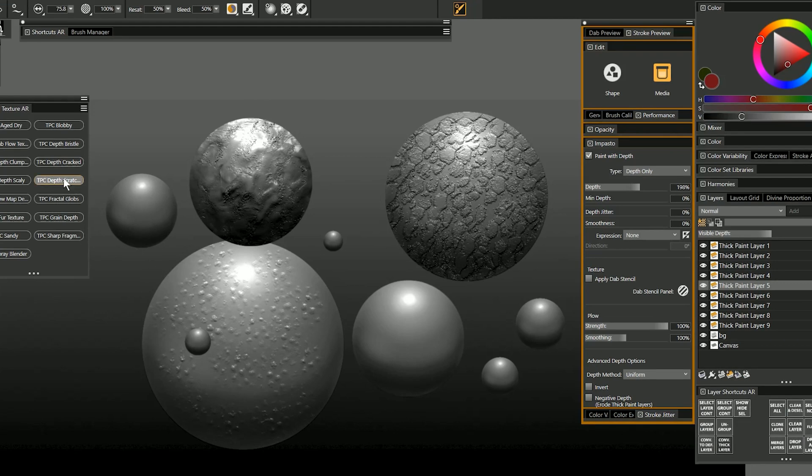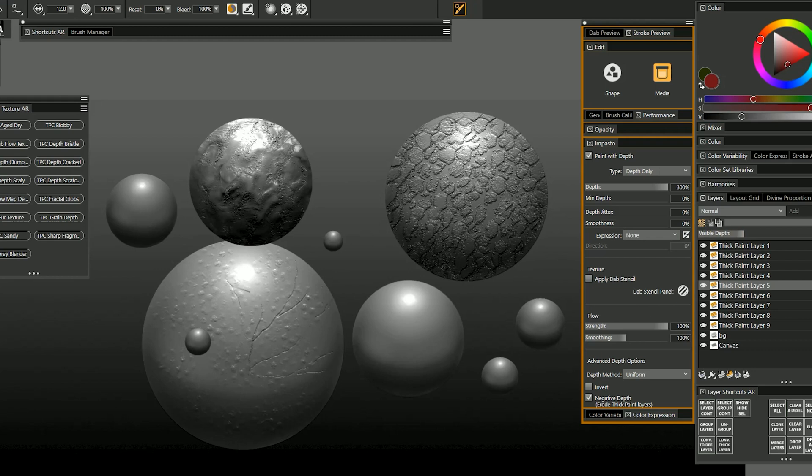Let's try depth scratcher. I can scratch into this paint. I'll reduce the visible depth a bit and then I can draw any kind of texture or form that I want using this pen.